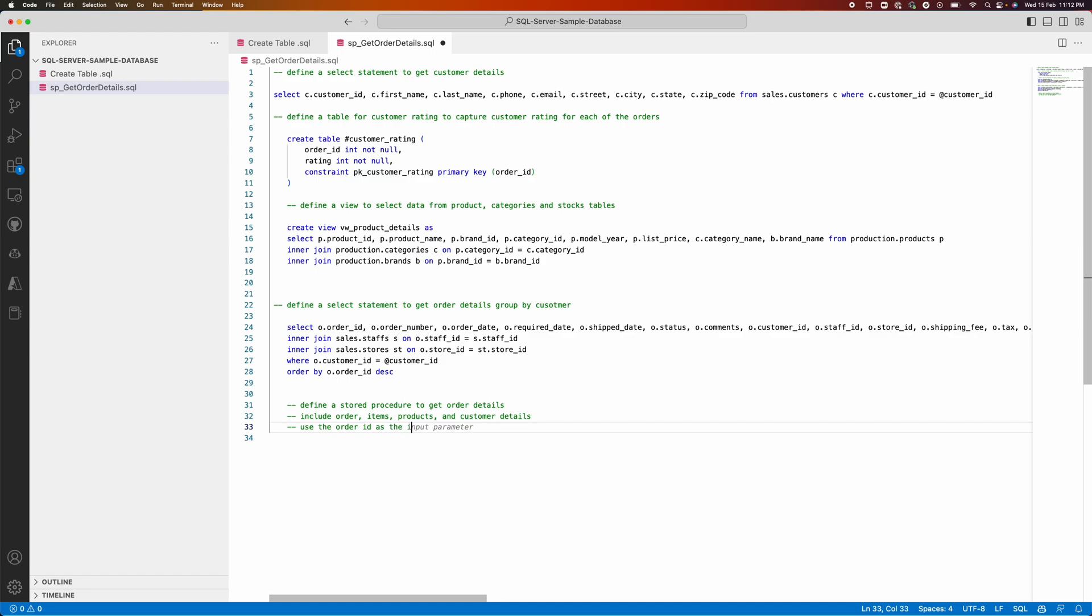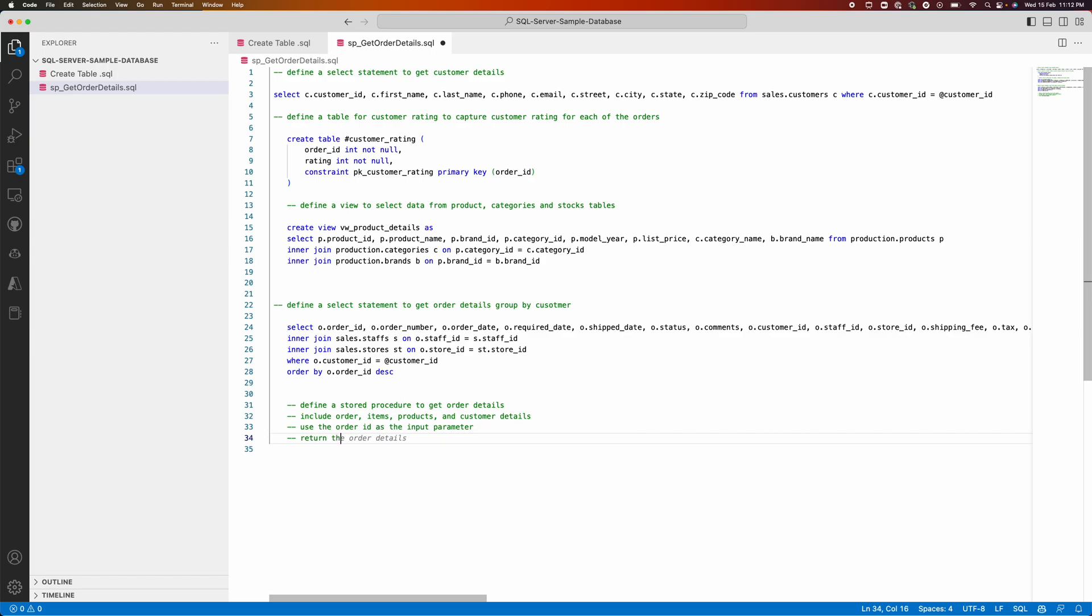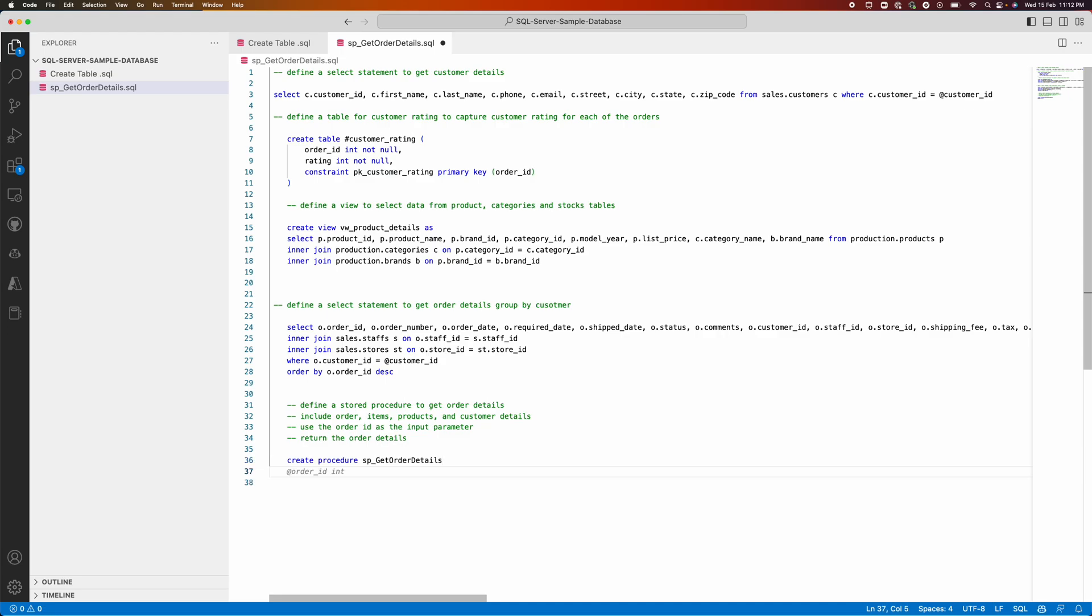Use order ID as my input parameter. As I am defining a stored procedure, I can give an input parameter as well and return the order details. Let me see how it will be able to help me. It's creating a procedure sp_get_order_details. The input is order ID as I mentioned.